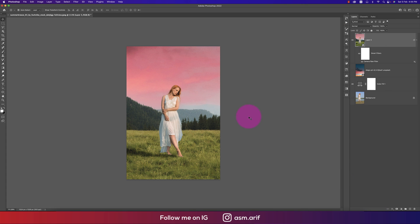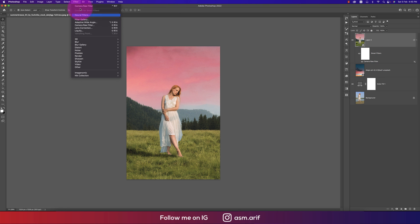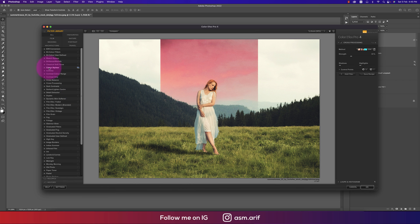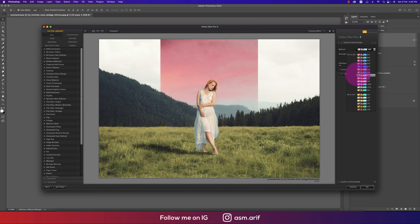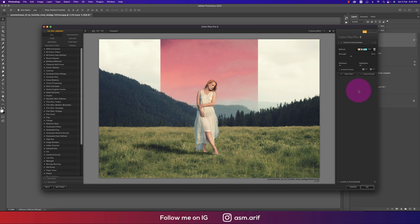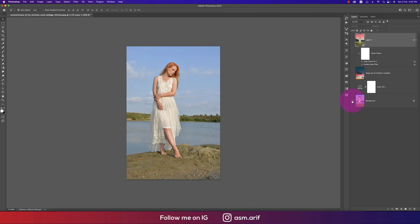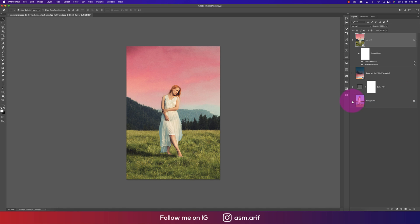Hit OK, then go to Filter again, and go to Nik Collection > Color Effects Pro. I'm using the Cross Processing option — there are lots of methods here, so use whichever is perfect for your photography. I want to use T04 — hit OK. See the before and after: the image now has a nice color effect.